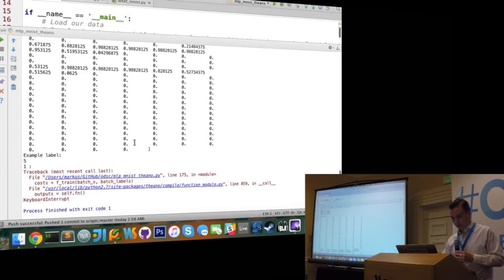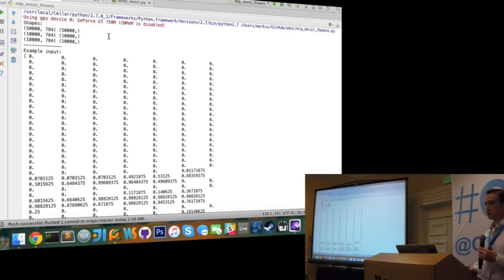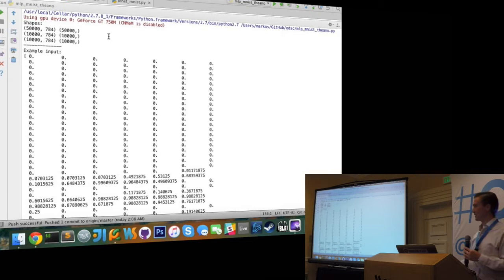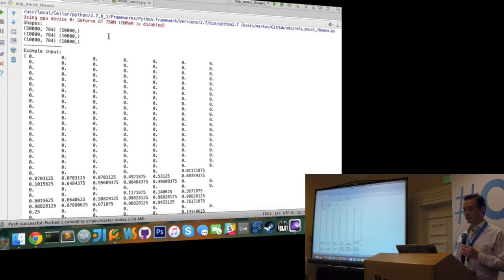Another good thing about Theano is that it can use your GPU or your CPU for free - you just set it in the config file. If you have a nice GeForce Titan X, it'll be a lot faster running all these examples. It's a little bit slow just because this is running on the MacBook, but it's really good because you can use your GPU.